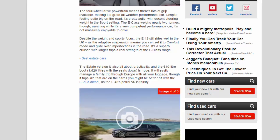Despite the weight and sporty focus, the E43 still rides well in the UK as the adaptive suspension means you can set it to comfort mode and glide over imperfections in the road. It's a superb cruiser, with longer trips a real strength of the E-Class range.